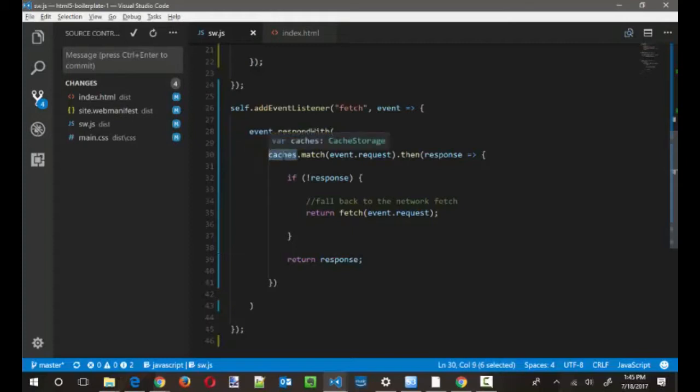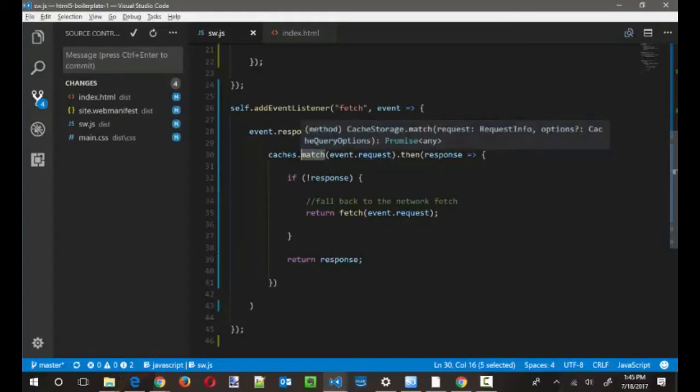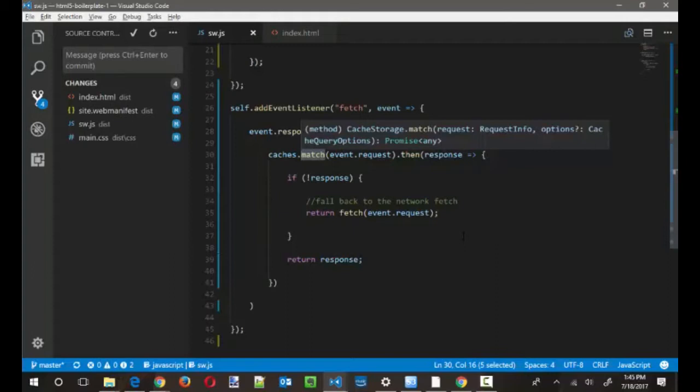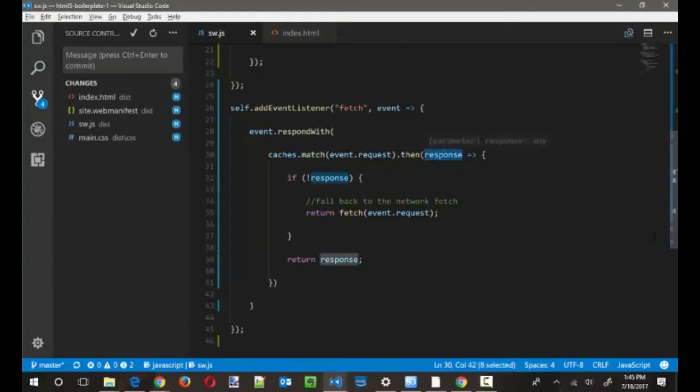Again, we're going to call that same caches object, but this time we're going to call the match function. And we're going to pass in the request. Now, the request is a member of the event object. And this is going to be the request that would necessarily or normally get sent down the wire across the network. So it's going to have all the headers and the request body, et cetera, like that. And what's going to happen is the caches is going to, underneath the hood, within this match method, it's going to look through all the files that are stored in all the named caches and see if any of the requests that are cached there match up to the request that's currently being made. If so, you're going to get a copy of the cached response, which is represented by the response variable here. And then you can just safely return that.